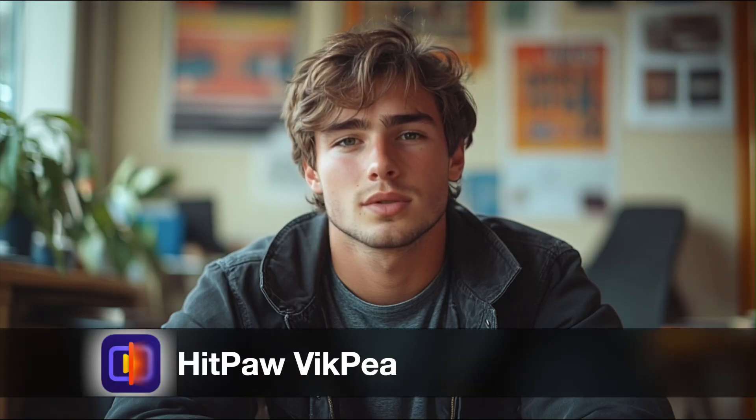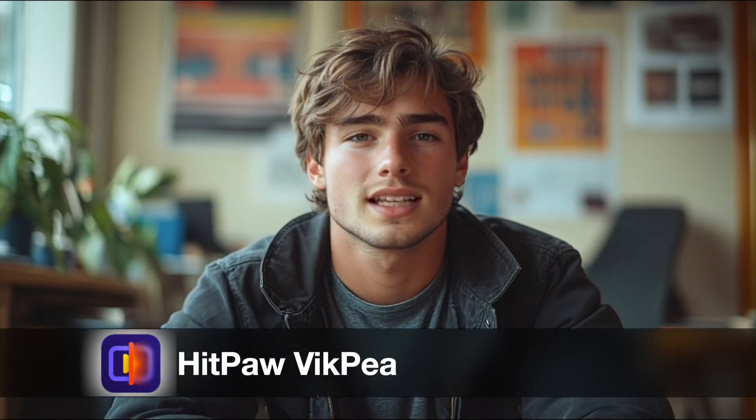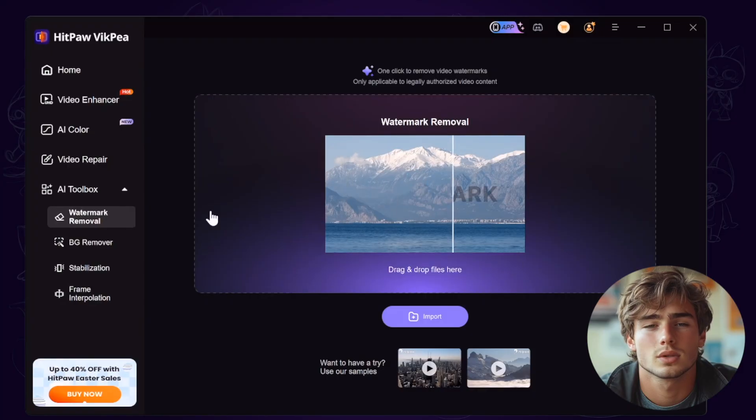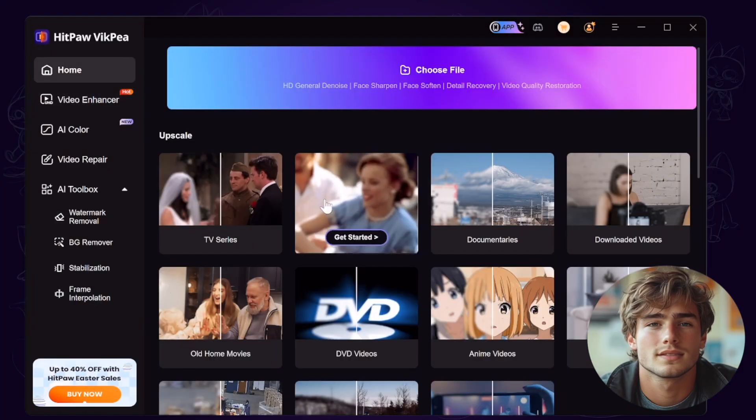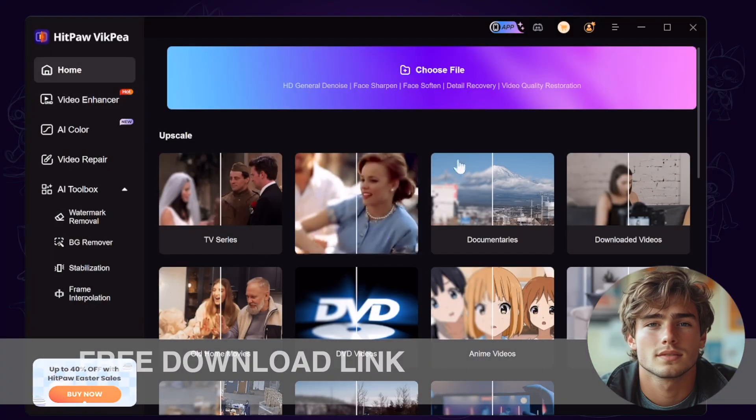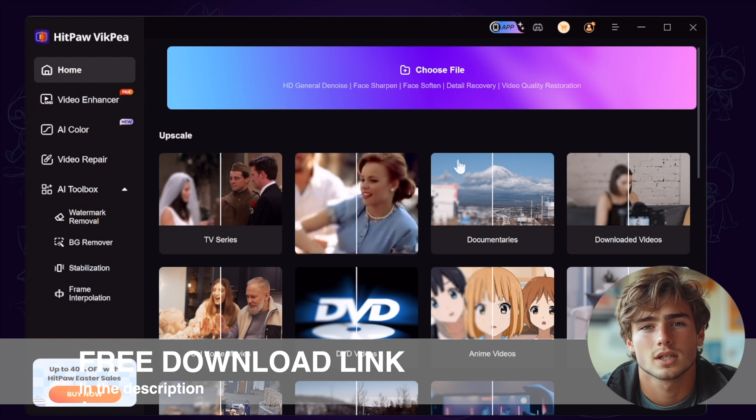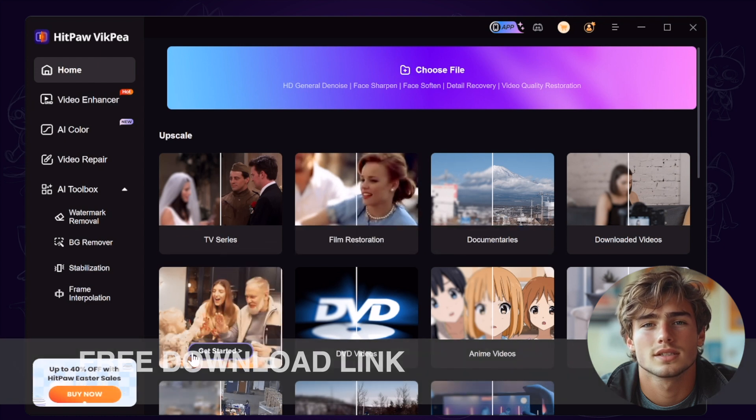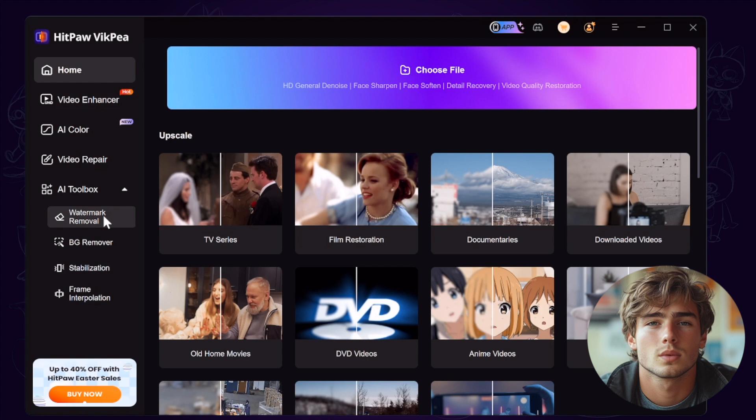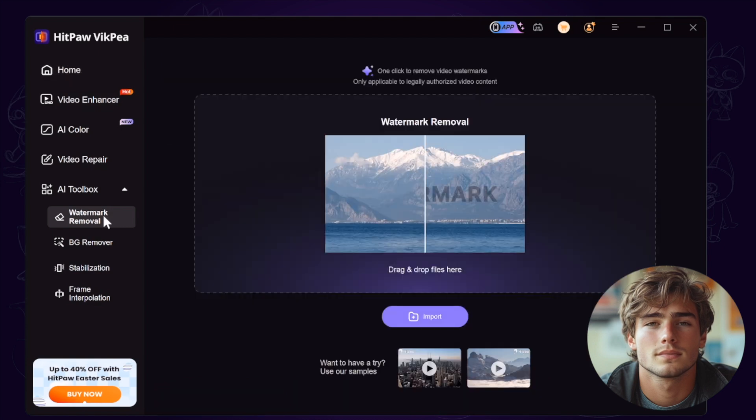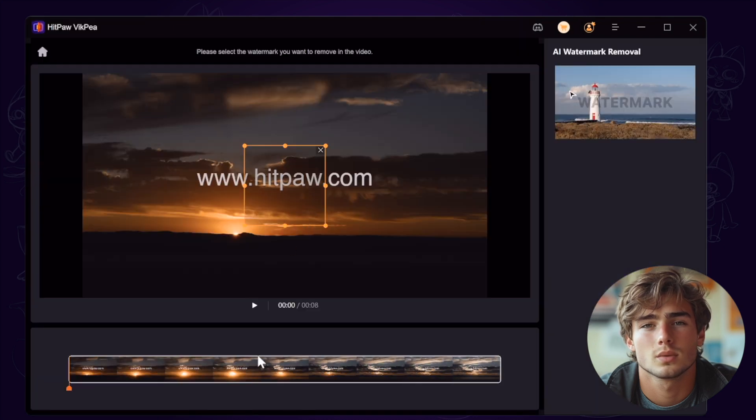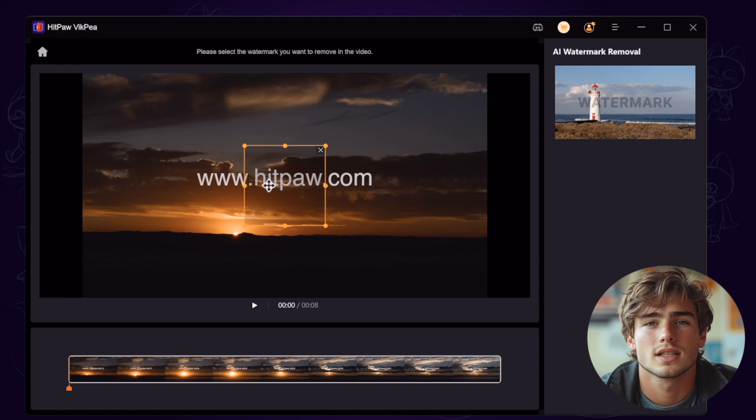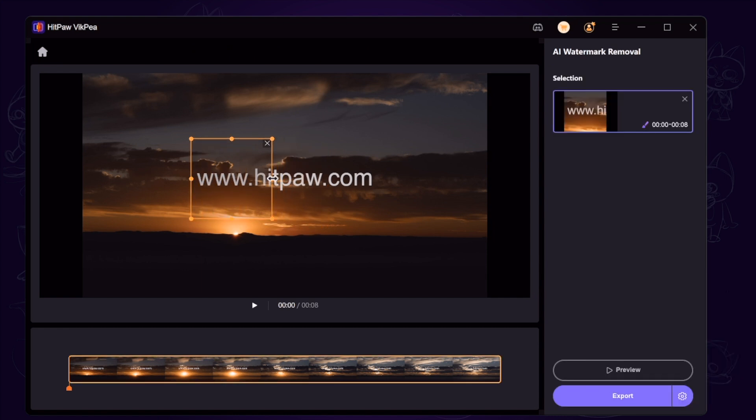Remove watermark from video using AI tool. Download and launch HitPaw VicP. Also, you can find the free download link in the description area. After launching it, we go to the toolbox and find the watermark removal and import the same video with watermark. And then you can see there is a frame. We adjust the frame to cover the watermark area.